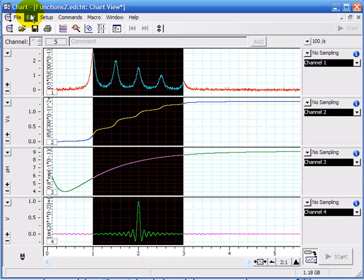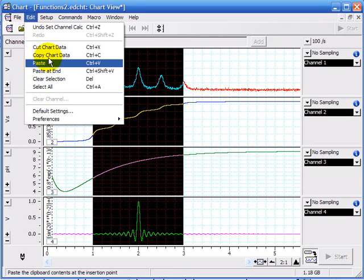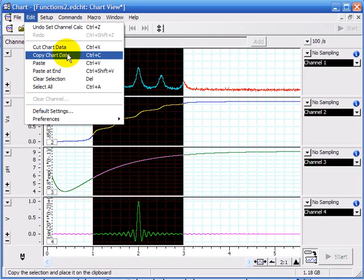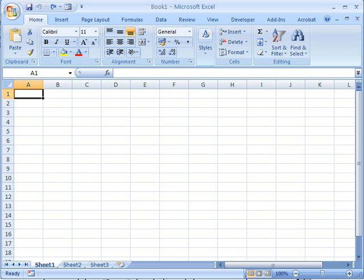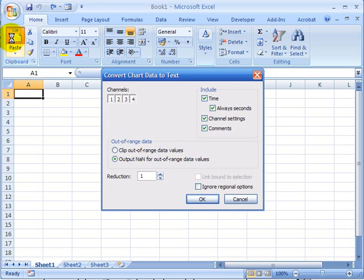You simply go to edit and copy, you can do Control C, and open up for example Excel and you can paste that in.